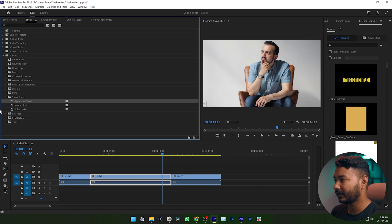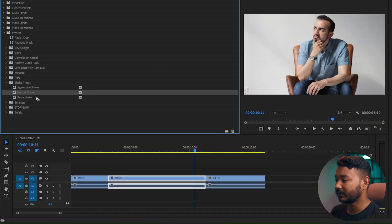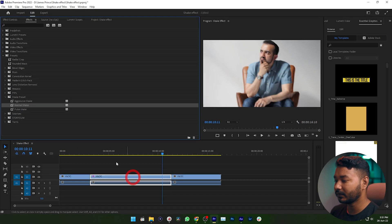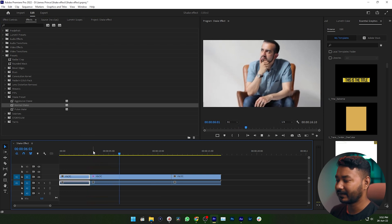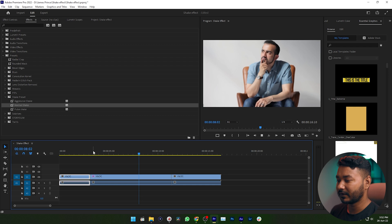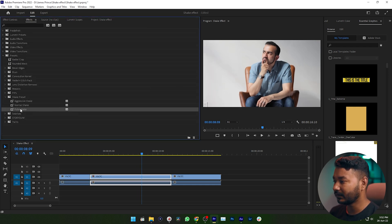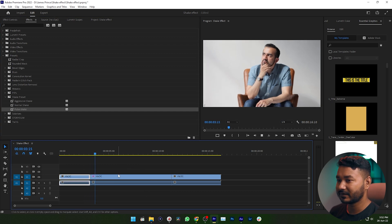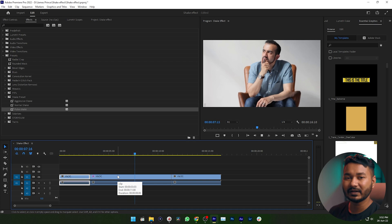Let's see how the normal shake effect looks. Delete this section, then go to the Effects panel and drag the Normal Shake effect on top of your video. It is not as aggressive as the previous one. Now let's see the Pulse shake — click and drag that one onto your clip. If you play it back, you can see the pulse effect, and if you want to sync it with any music it will look great.